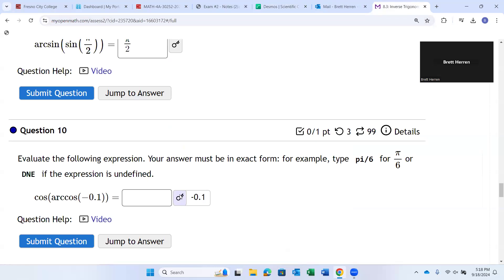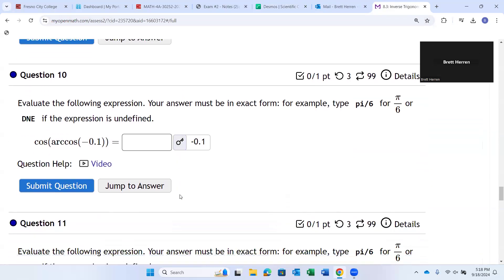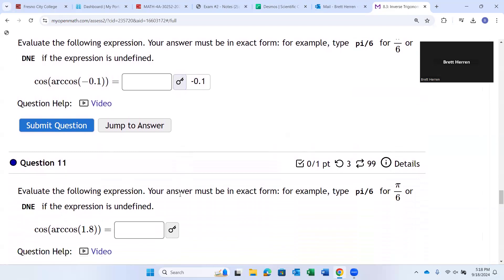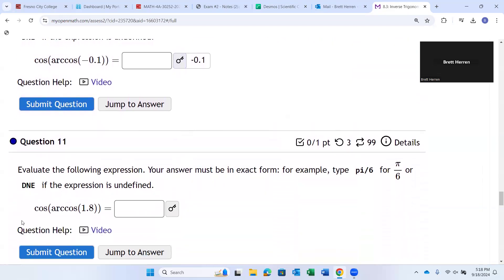So, those are easy. Now, careful. They're not always going to work that way. Let me show you one that doesn't. Cosine of arc cosine of what's done. Before you go 1.8, I think it's 1.8. I got it. It's 1.8.